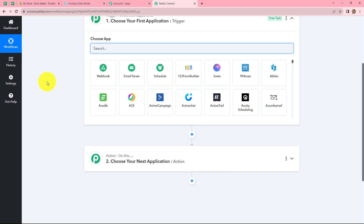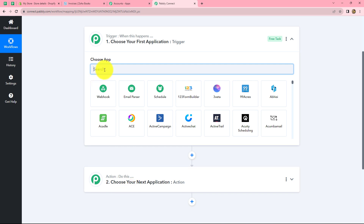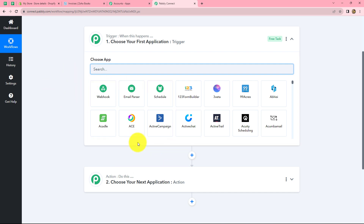Two windows will open: the trigger and the action. Trigger and actions are the basic concepts on which the entire workflow of this automation runs. We can have only one trigger in any workflow, but we can have multiple actions. The trigger is the very first step and it initiates the entire workflow — it says 'when this happens.' The action is always the response towards the trigger — it says 'do this.' In this workflow, Shopify is the trigger and Zoho Books is the action.